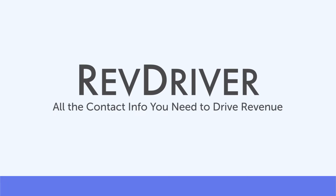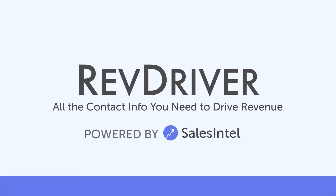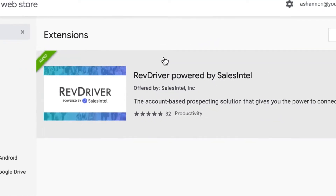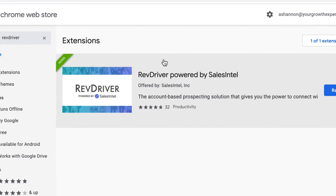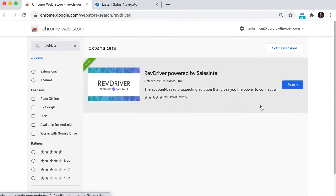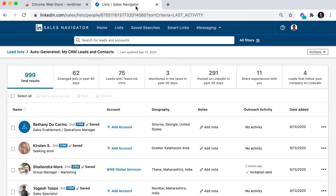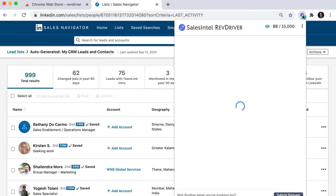Finding decision makers on LinkedIn is even easier with the newest version of SalesIntel's RevDriver. RevDriver is great for quickly finding direct dial phone numbers, verified email addresses, and other contact information you're looking for. And it's 100% free to reveal and export contacts with our extension.